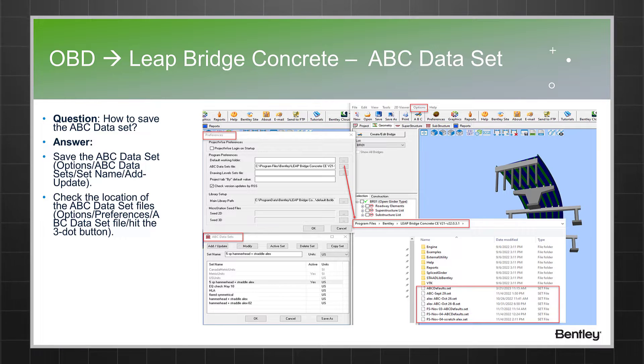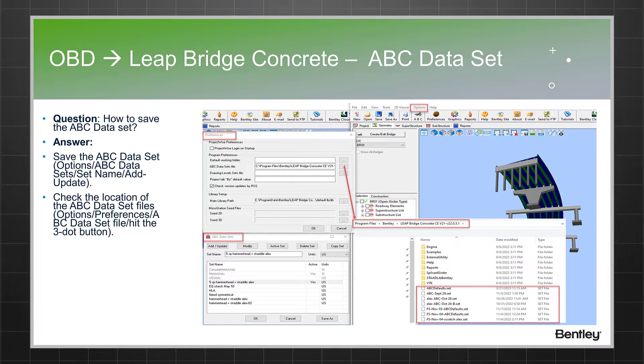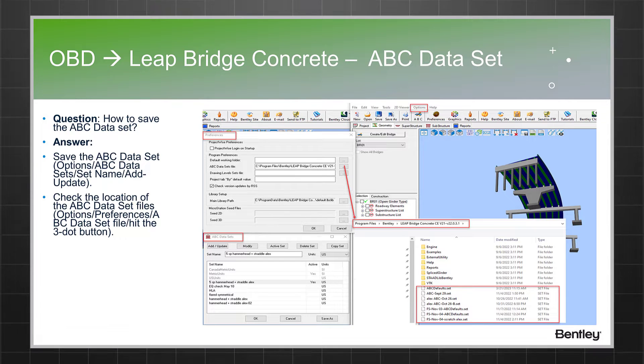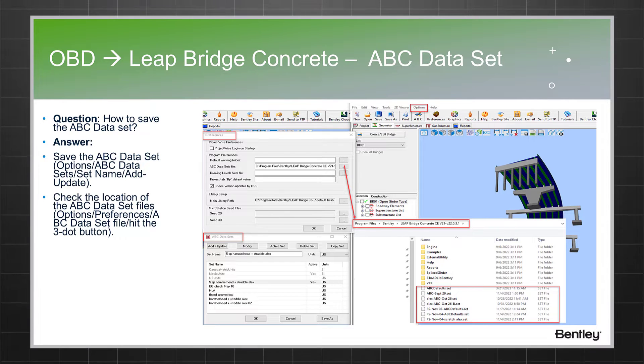In front of that heading, there is a three-dot button. If the user clicks on that, they will be routed to the folder where all these files are located.